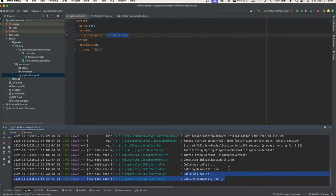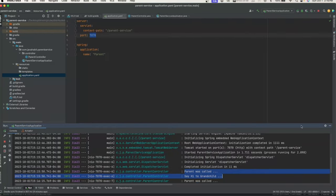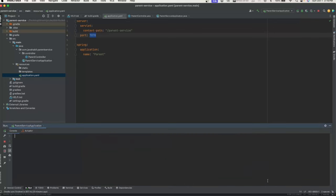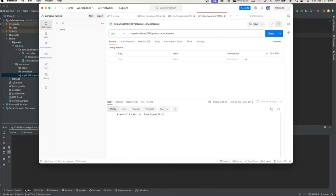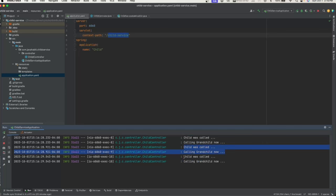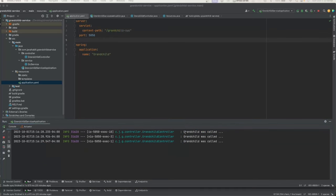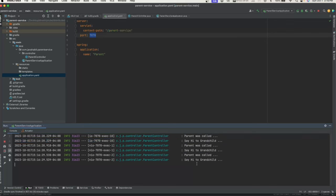If we hit the endpoint three times, we see three log entries — but the problem is that in a multi-user scenario, we would not be able to track which call belongs to which user. We can't connect the logs across services. That's why Spring Boot 3 has moved away from Sleuth to Micrometer, which has a new Observability API with built-in support for log correlation.